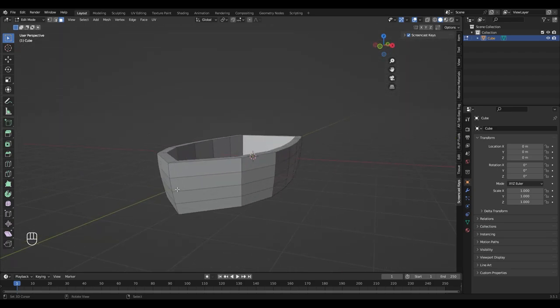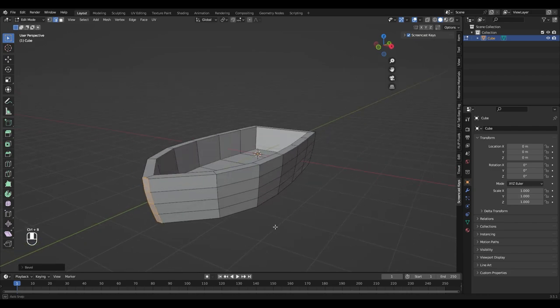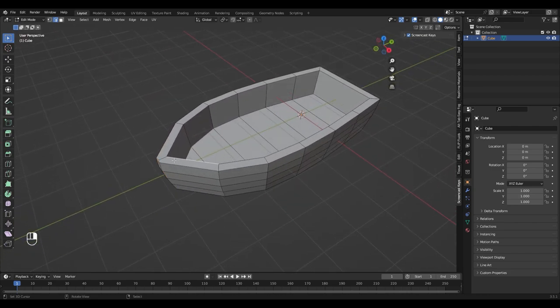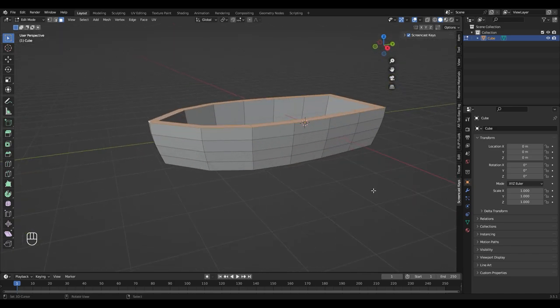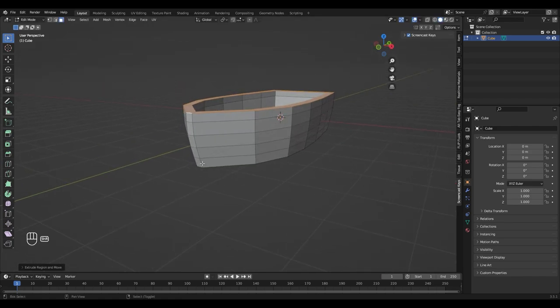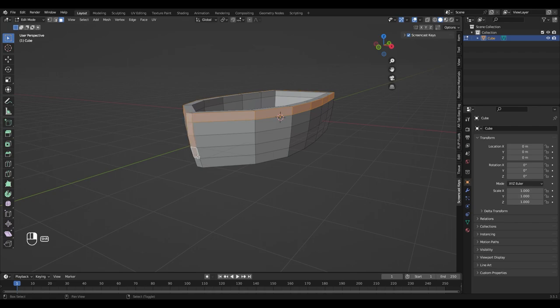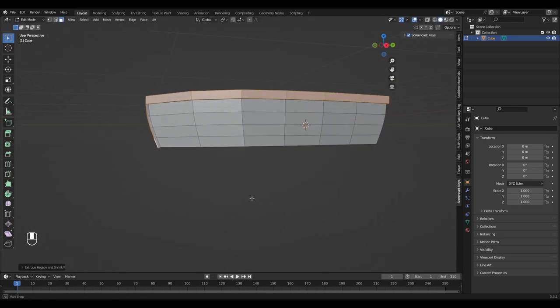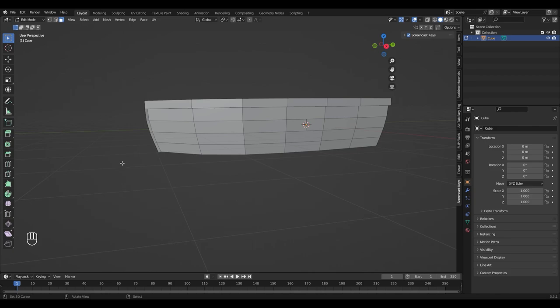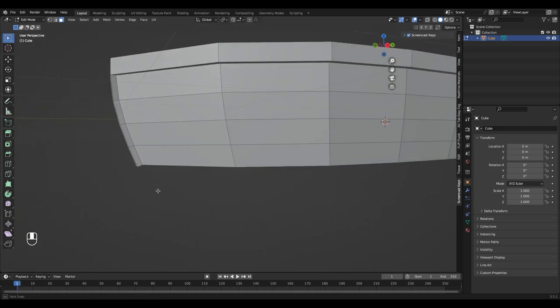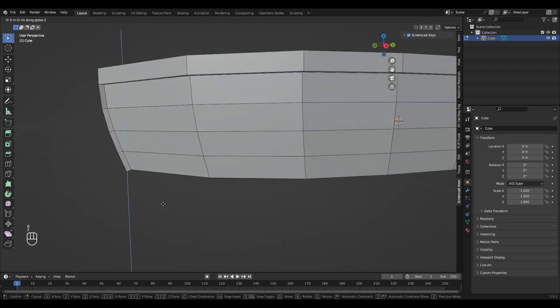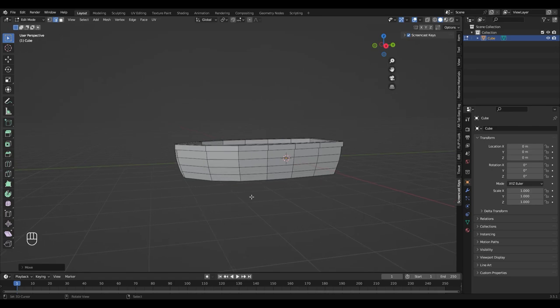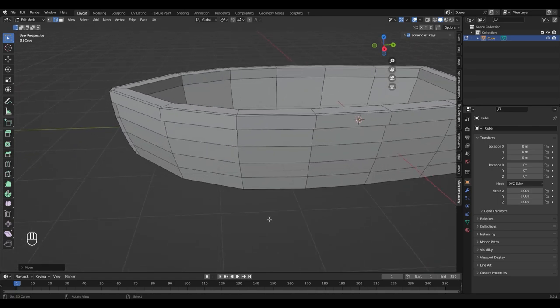Let's add some details. Select the front edges and bevel them with Ctrl B. Now let's select the top faces and extrude them up with E. Select the outer face loop with Alt and add the front faces to the selection with Shift. Press Alt and E and choose faces along normals to extrude them out. To make it a little bit smoother, select this edge and bring it up with G, Z.